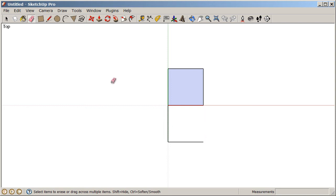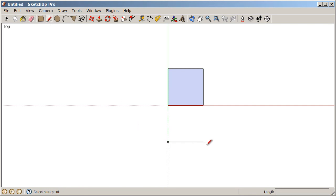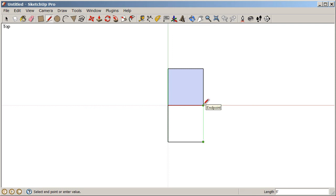But not to worry, we can always reheal that surface at any time. Go back to our line tool and make sure we go from an endpoint, click once to start, to an endpoint, click again to finish, and we can reheal that surface.